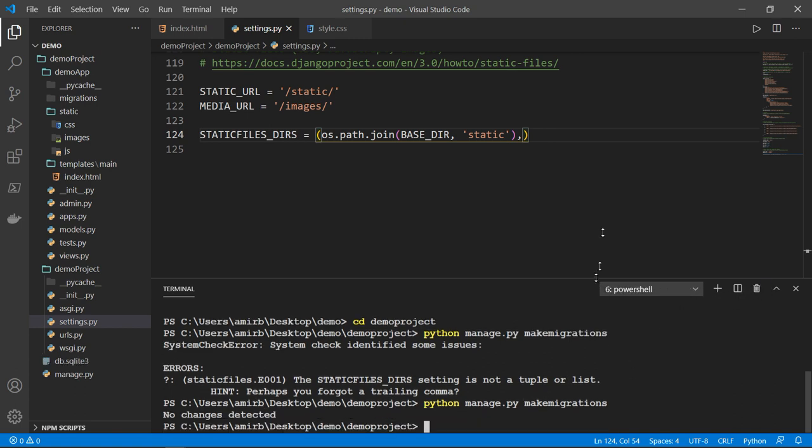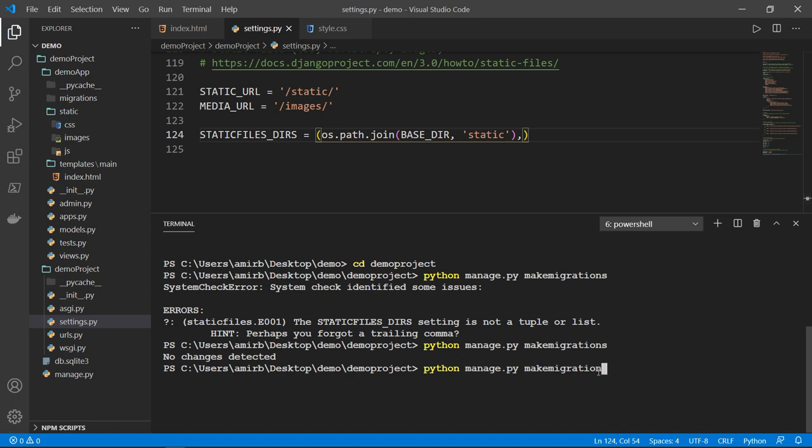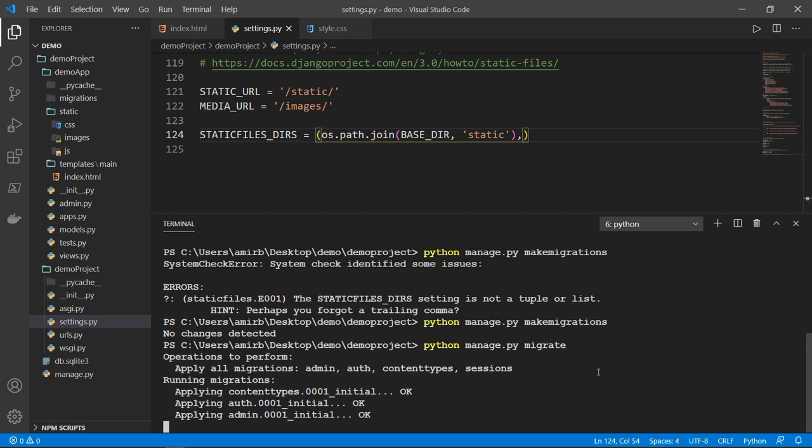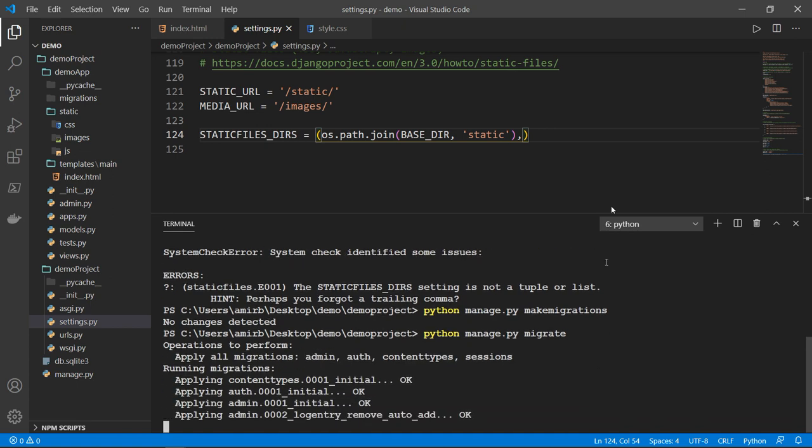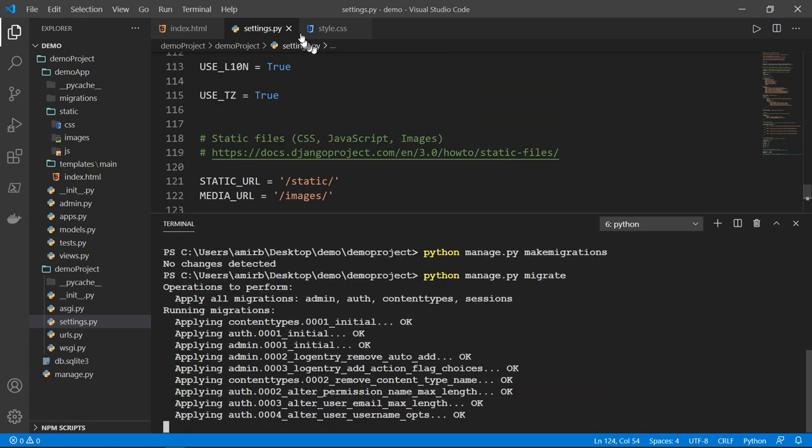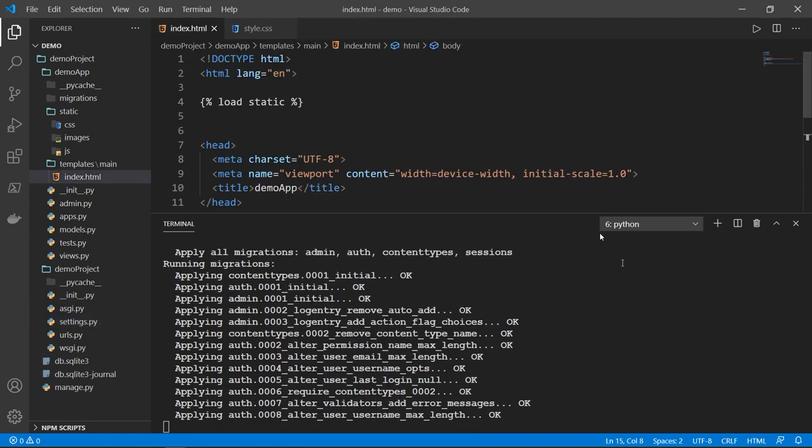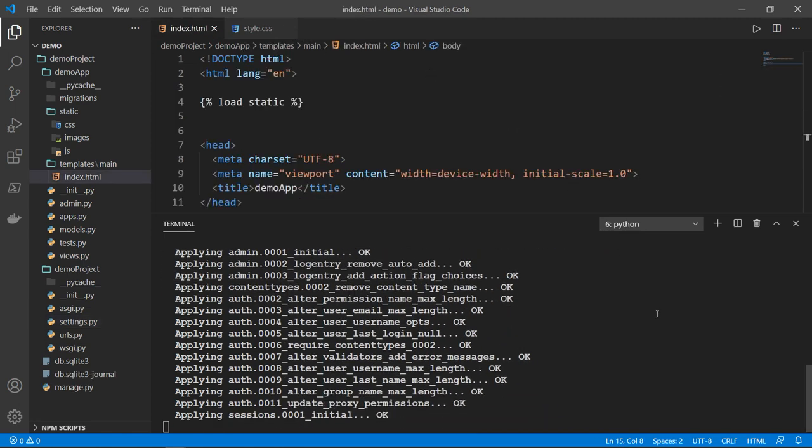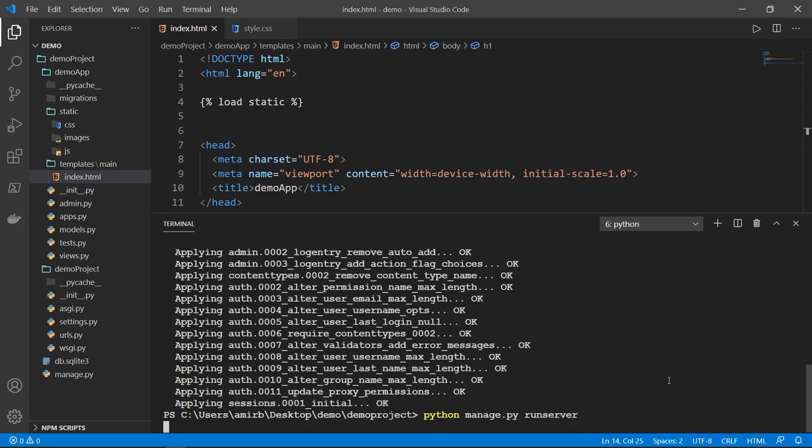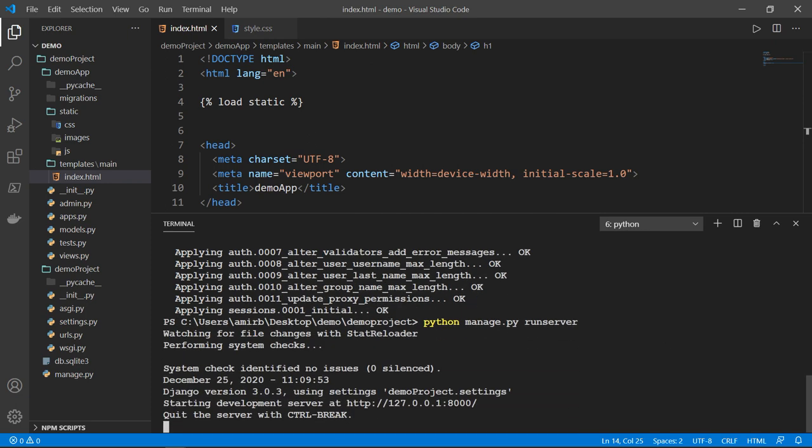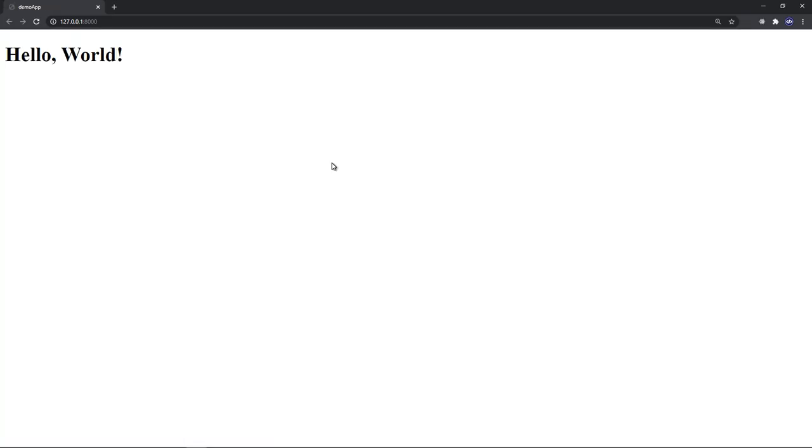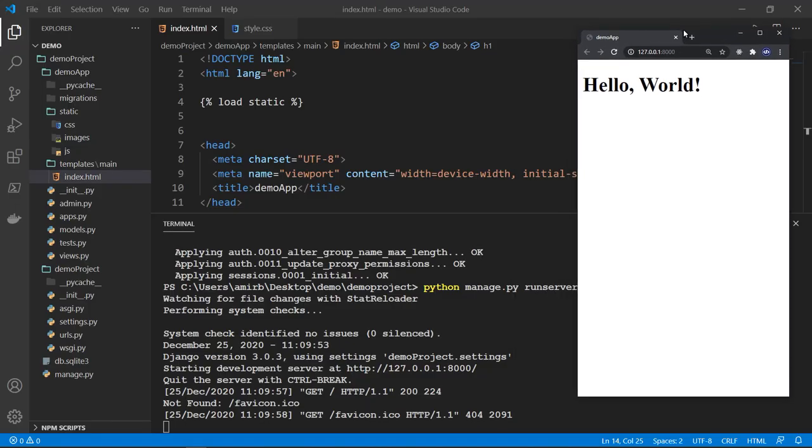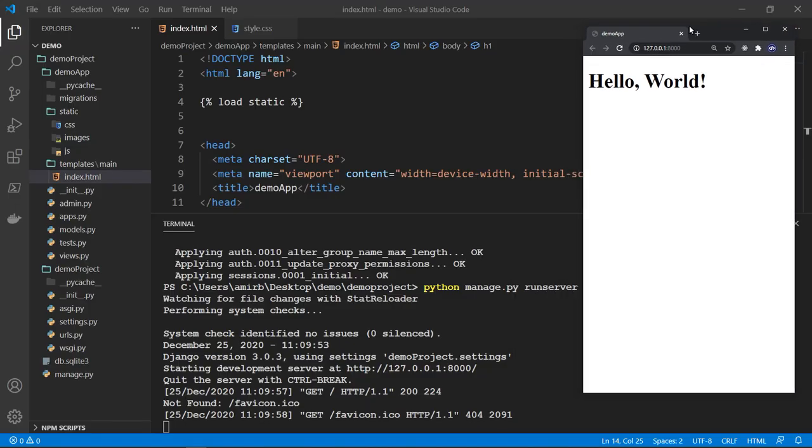Now let's migrate. Okay, perfect. So now let's actually run the server. All right, on the local host. And we have hello world. So now we are sure that everything is working properly.